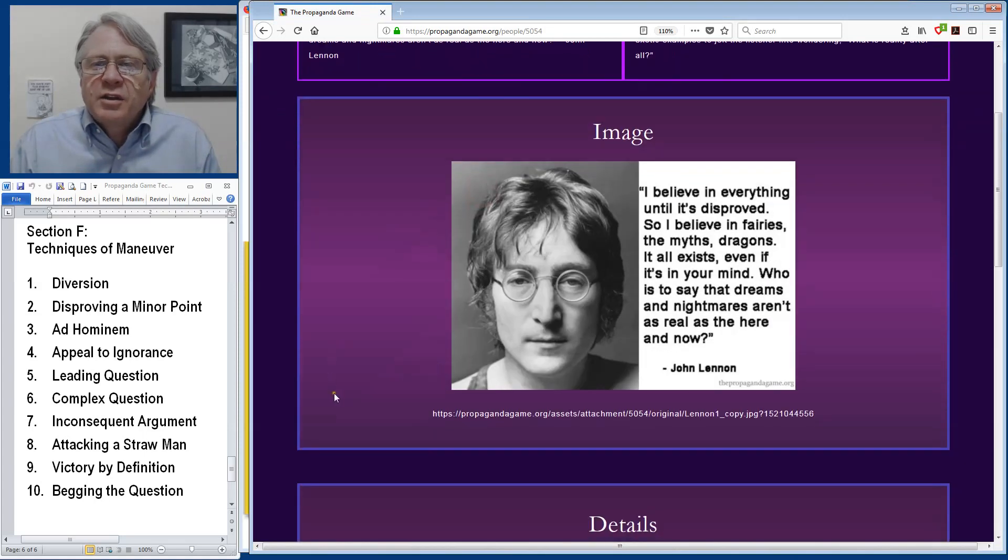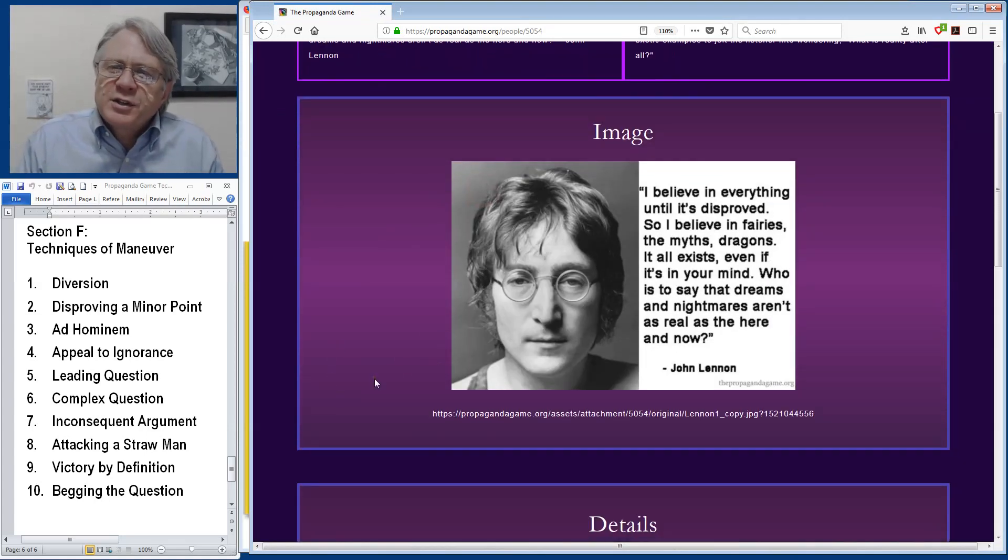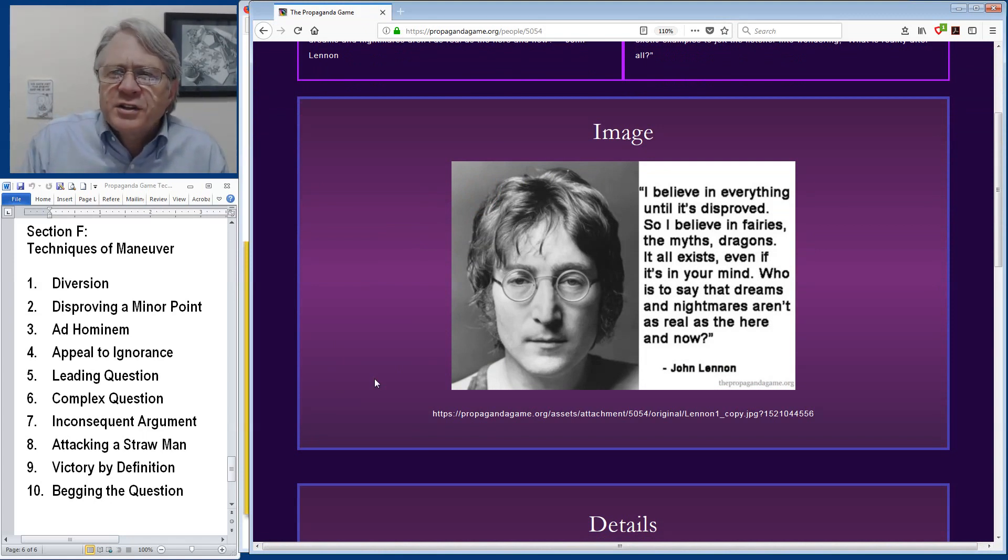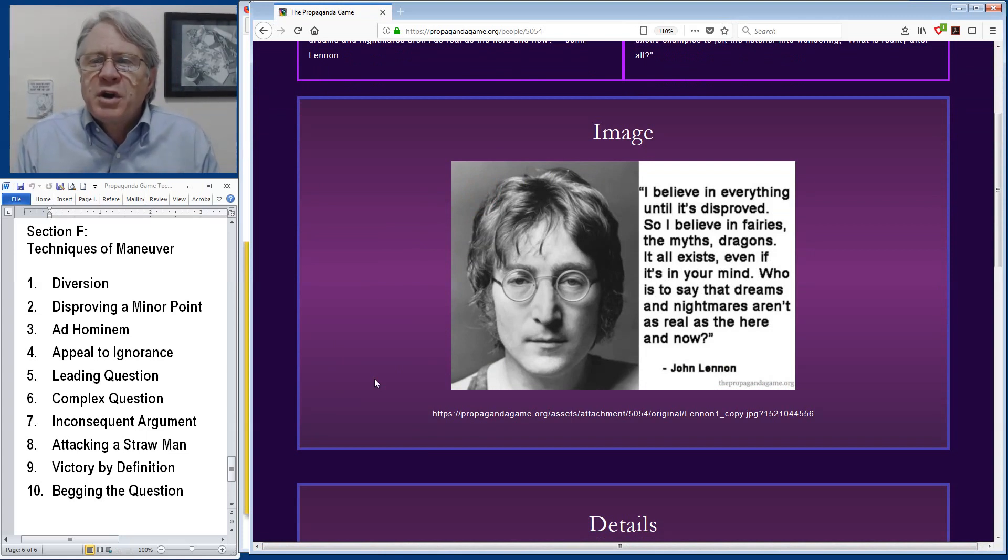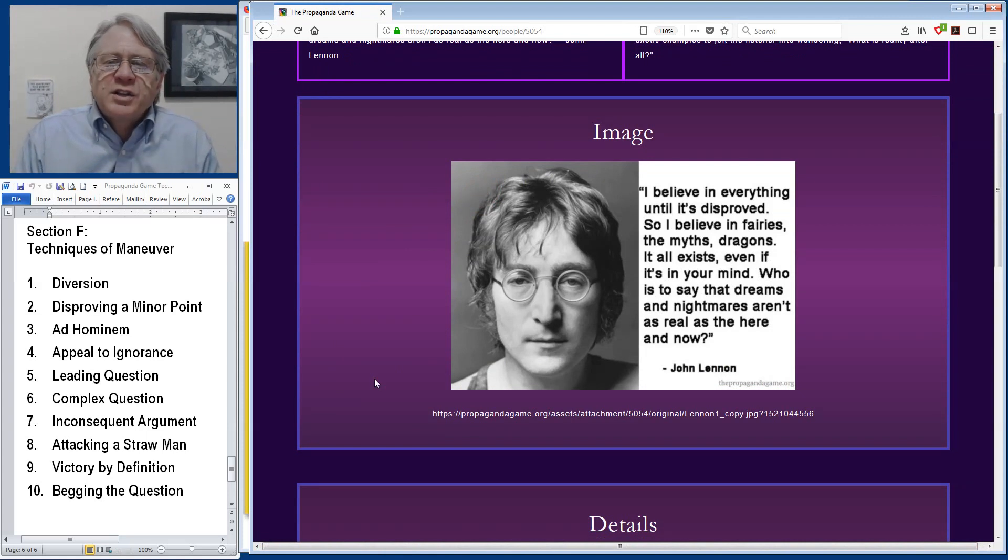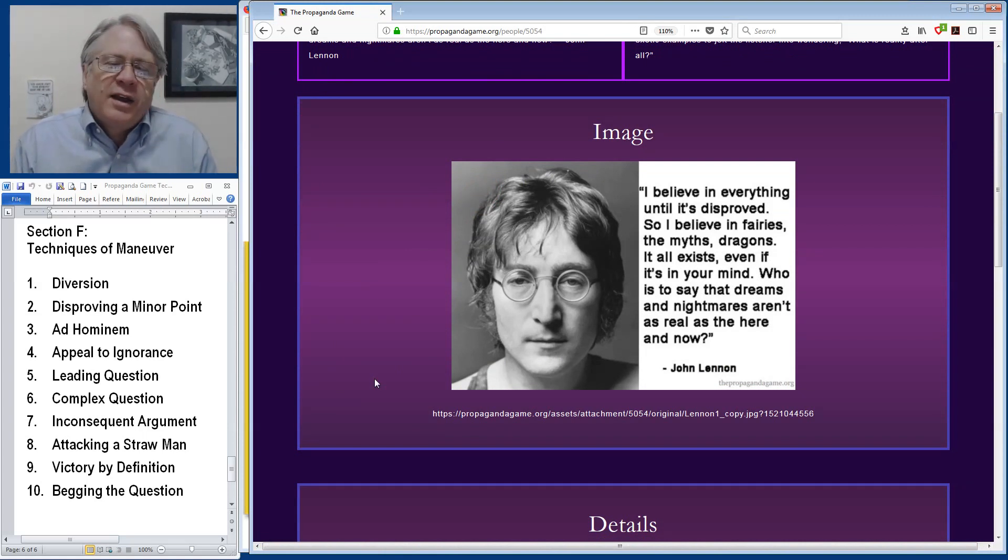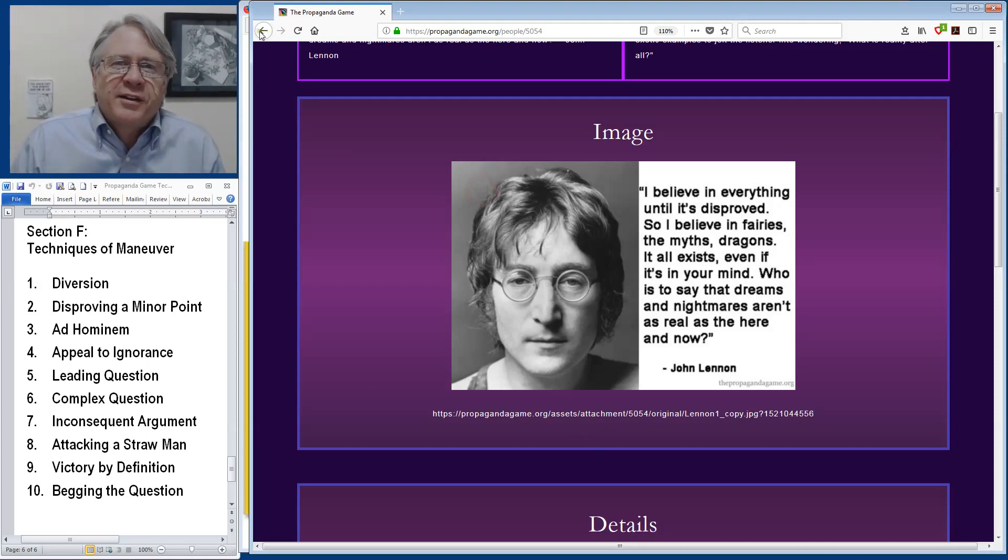John Lennon of the Beatles is once quoted as saying, I believe in everything until it's disproved. So I believe in fairies, the myths, dragons, it all exists, even if it's only in your mind. Who is to say that dreams and nightmares aren't as real as the here and now? He actually states the very definition of an appeal to ignorance and then makes an attempt to expand our minds a bit about what the nature of reality is.